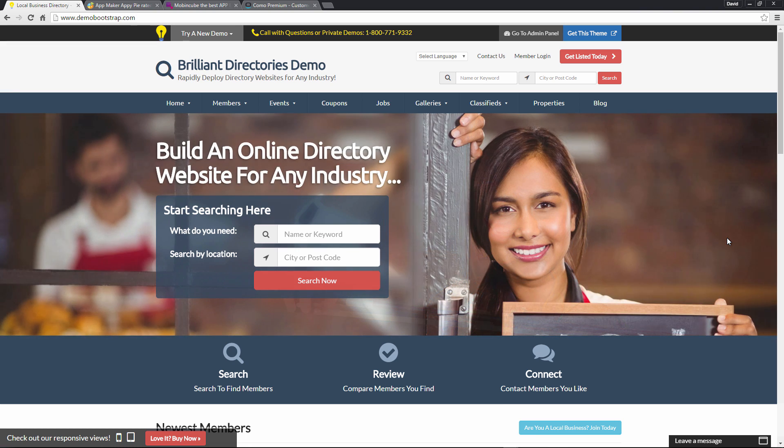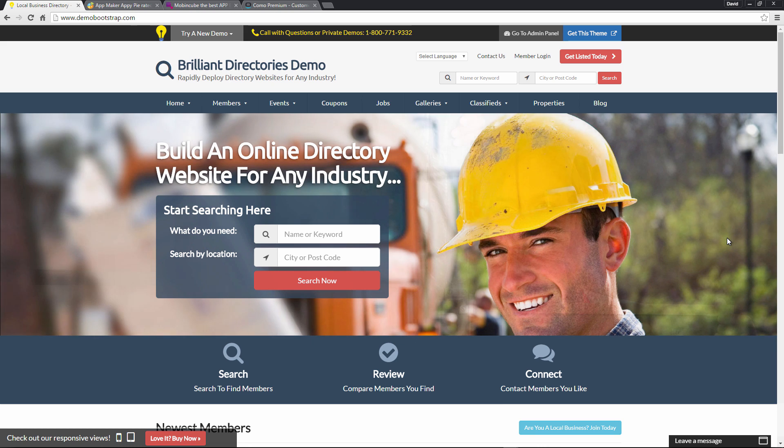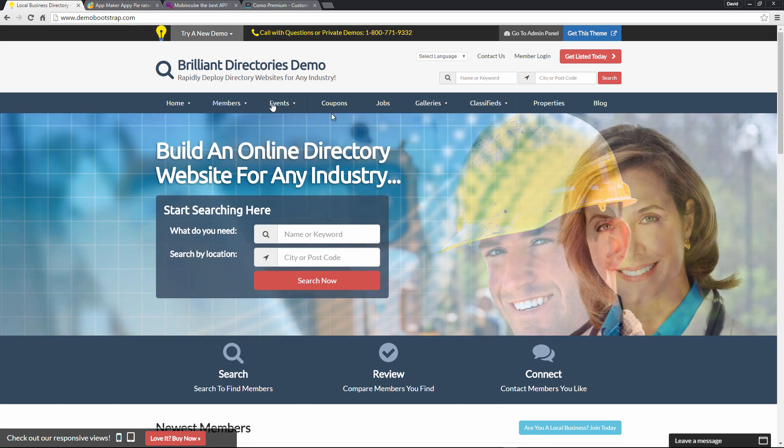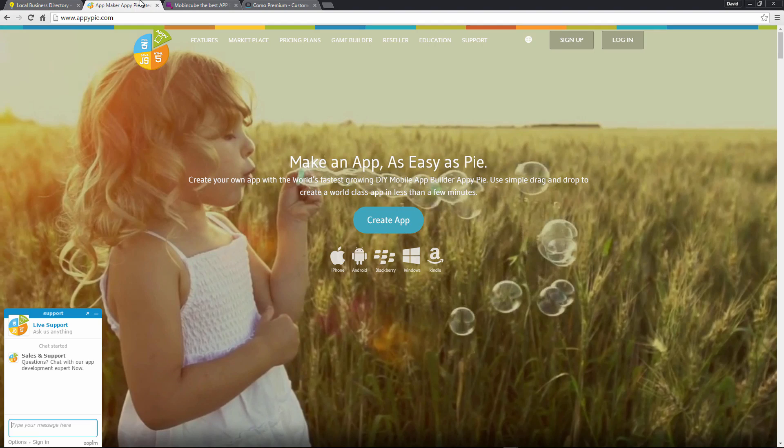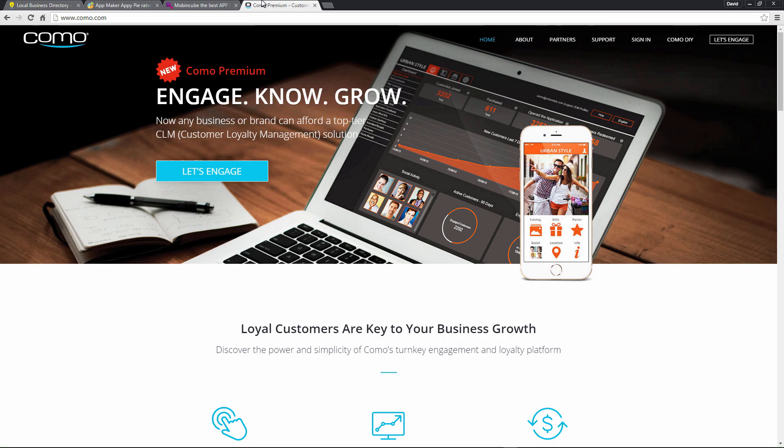So we recommend any of three app building platforms. They're all relatively easy and set up literally only takes a few minutes. So the three app builders are AppyPie, Mobincube, and Como. Now in this example, I'm going to be using Como.com. That's what we ourselves use at Brilliant Directories and what we use for our Brilliant Directories mobile app, but any of the app builders should work just as good.